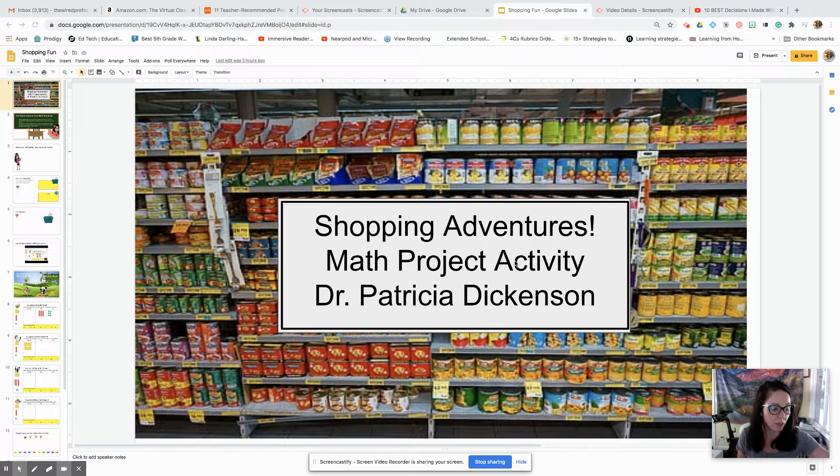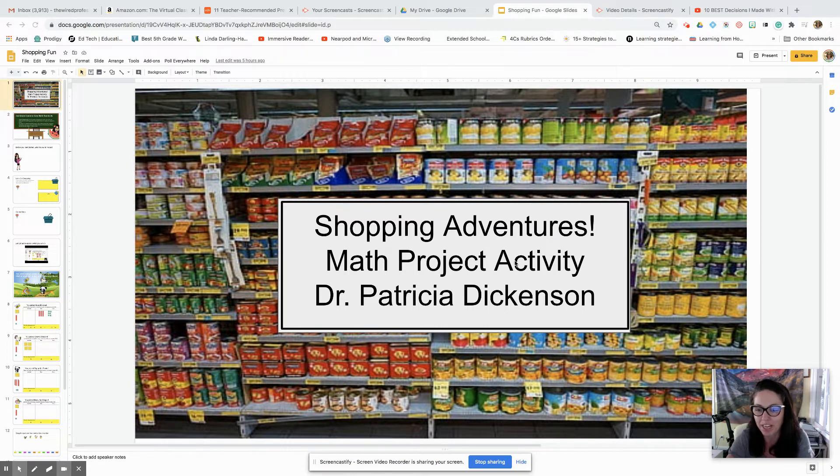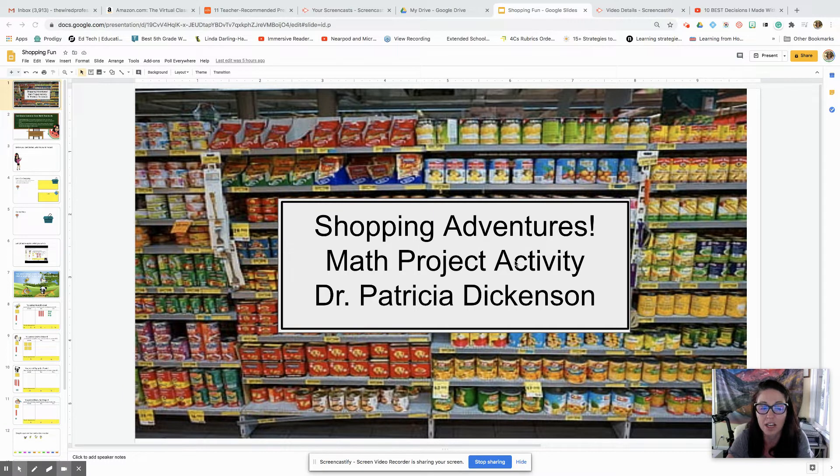So even though online learning might seem really scary, it's kind of exciting to be able to create and craft how you want your lessons to look like.